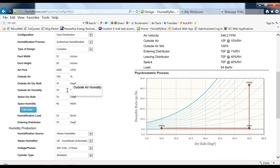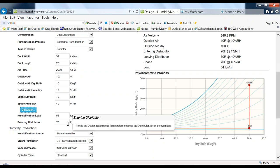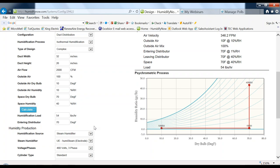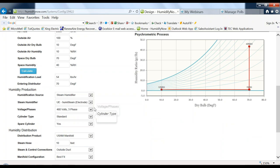When you get down to very low outdoor humidity — say 10%, 20%, 30% — the grains of moisture are pretty similar, so it really doesn't matter much at that point. The air entering the distributor determines the absorption distance, which in some cases is very critical — especially if you have a lined duct or an elbow following the steam distributor.